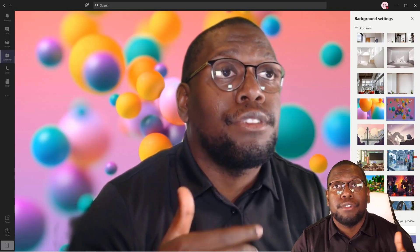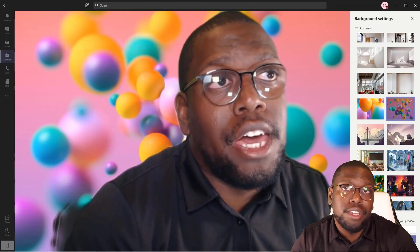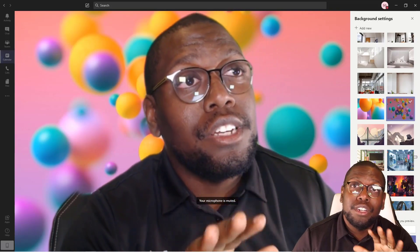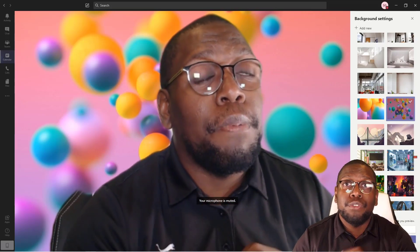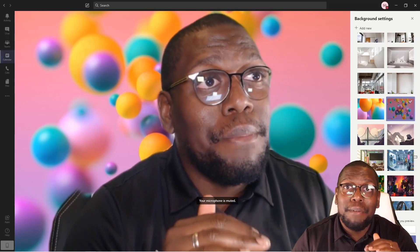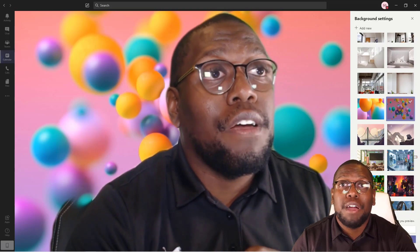So you see how easy it was to use Microsoft Teams to blur your background, change the background, and add a new background — all in a matter of seconds. Make sure you start doing that on your calls today.